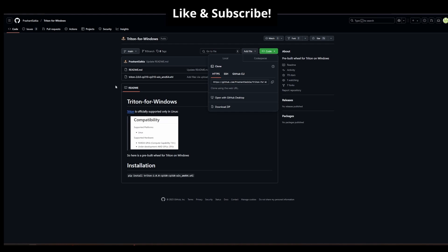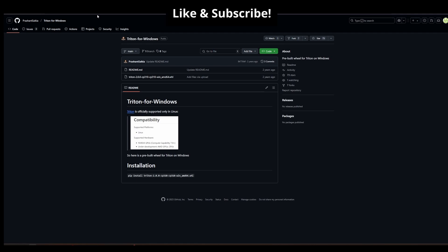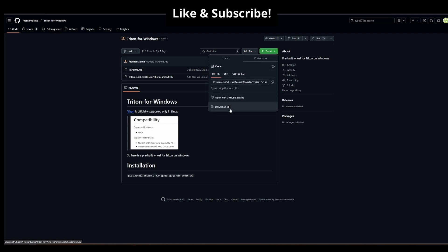So the first place is over here on GitHub, Prashant Sakai. I'll leave the link in the description where you can download version 2. To download it, you'd click code, download zip.